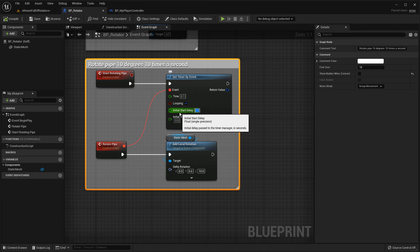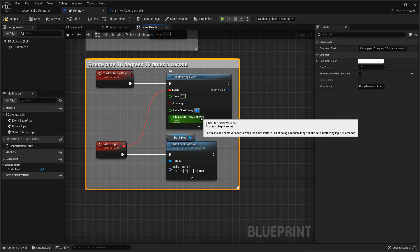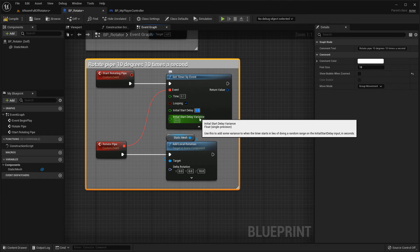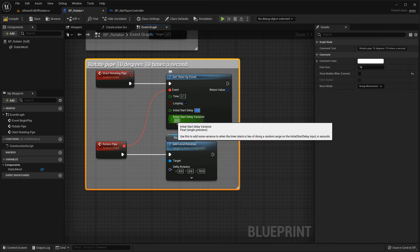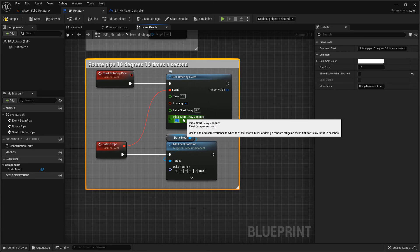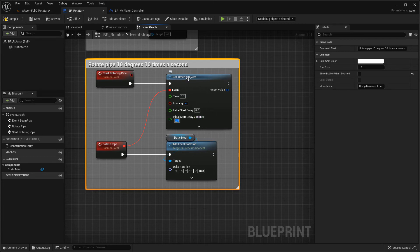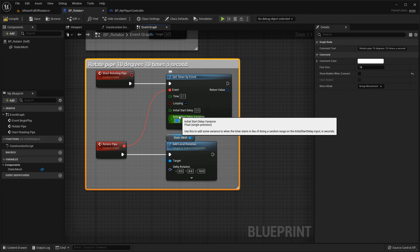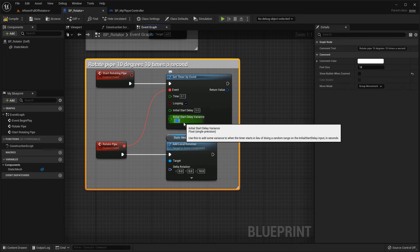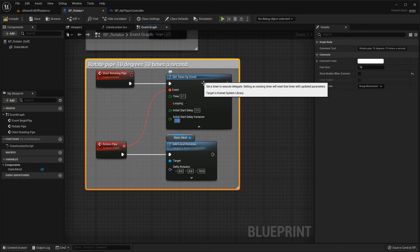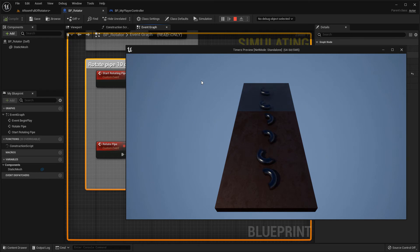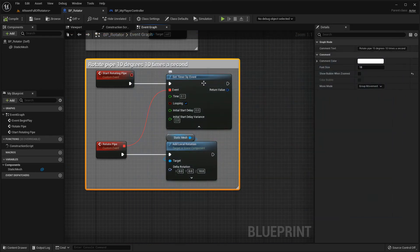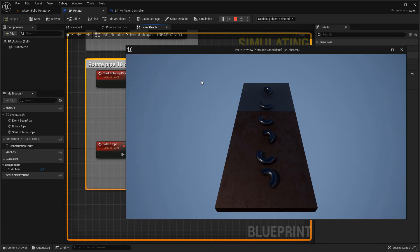What's more interesting is this initial start delay variance, which is a random figure between zero and whatever you set in here. So if I set, if I put two in here, two seconds, it means that it will start the timer anywhere between zero and two seconds. So it gives us a little bit of randomness here. So now if I go into play mode, you can see that all of those half pipes started rotating at slightly different times. And every time I run this, it'll be slightly different. So that gives me a little bit of randomness in the timer event.